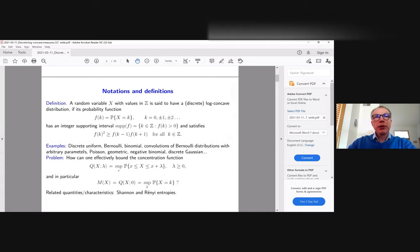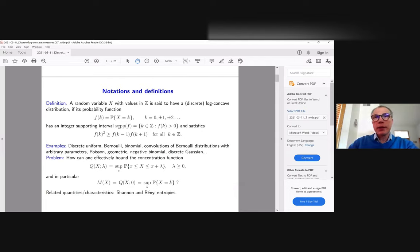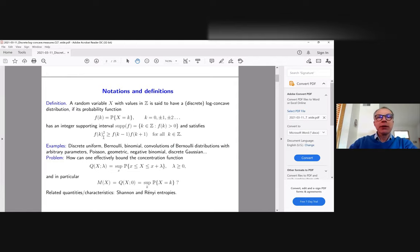Some first notations: if you have a random variable X taking integer values, it's said to have a discrete log-concave distribution if its probability function satisfies the inequality showing that log of f is concave on at least three points, namely f(k)² ≥ f(k-1)·f(k+1).